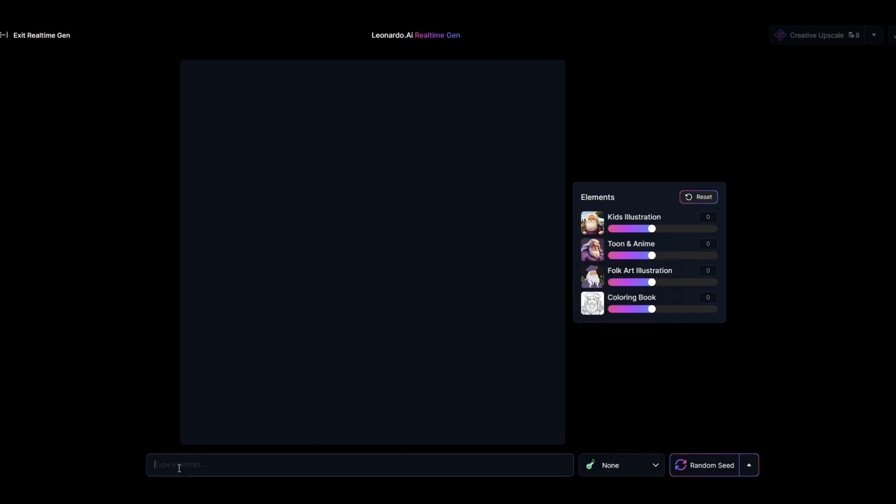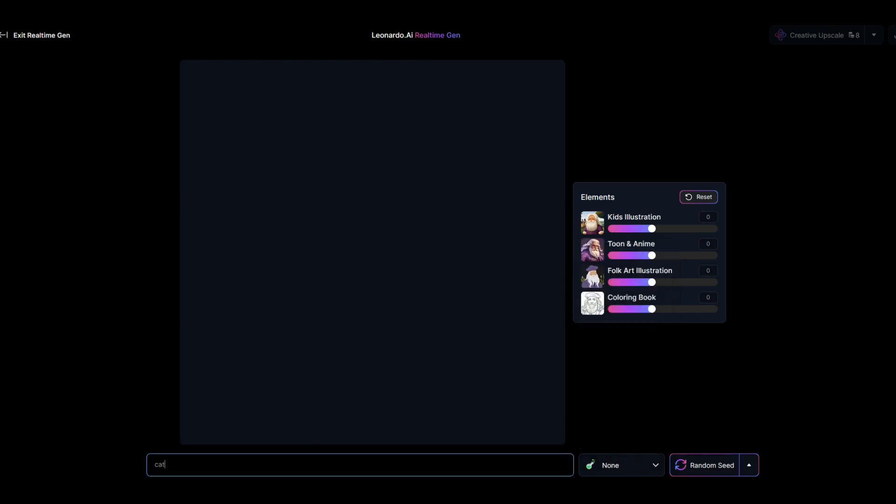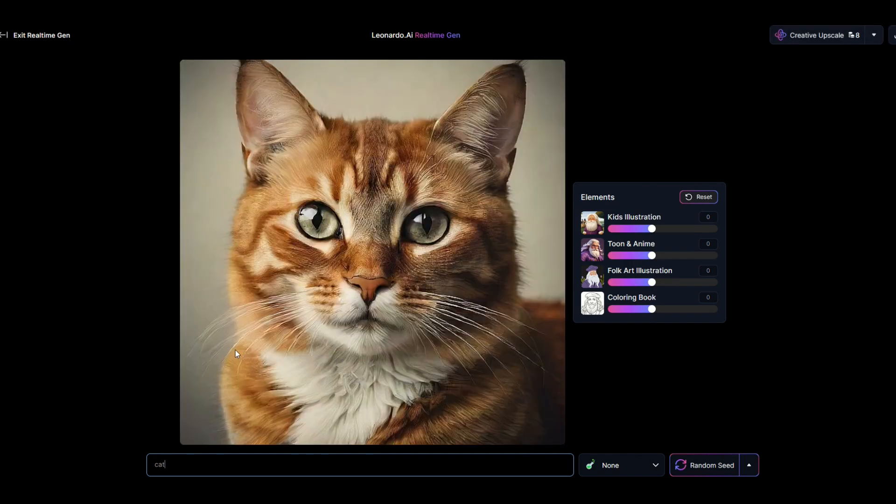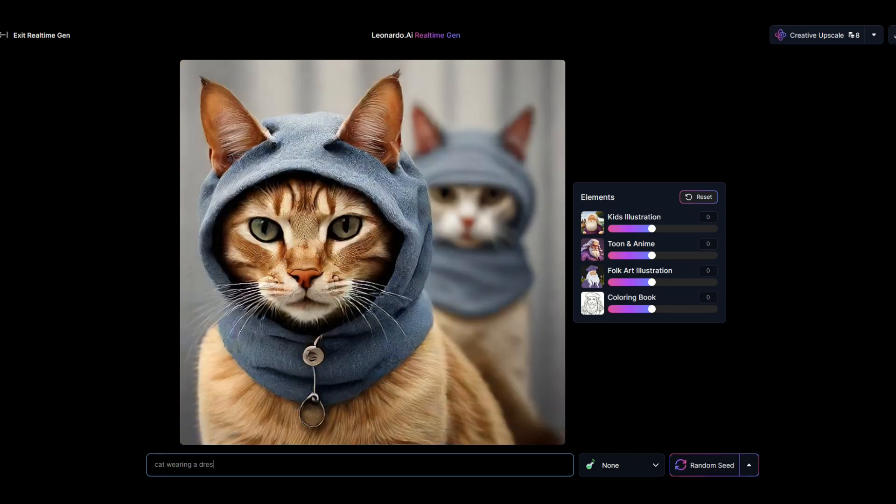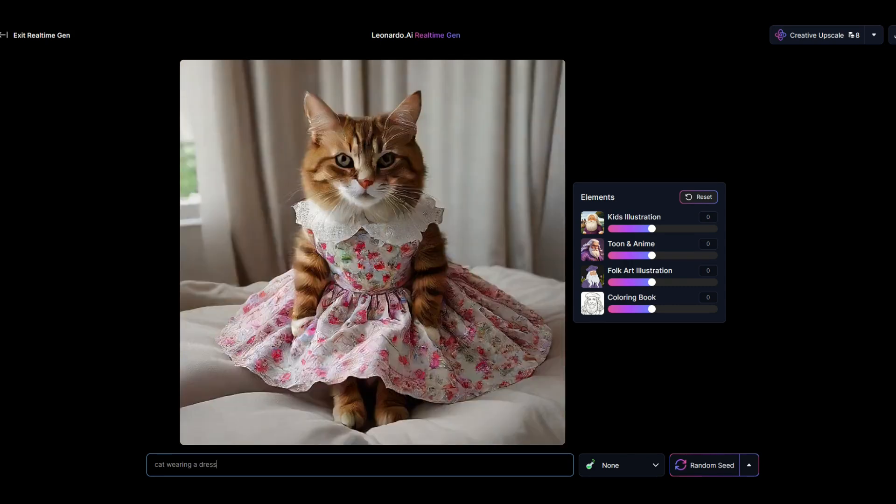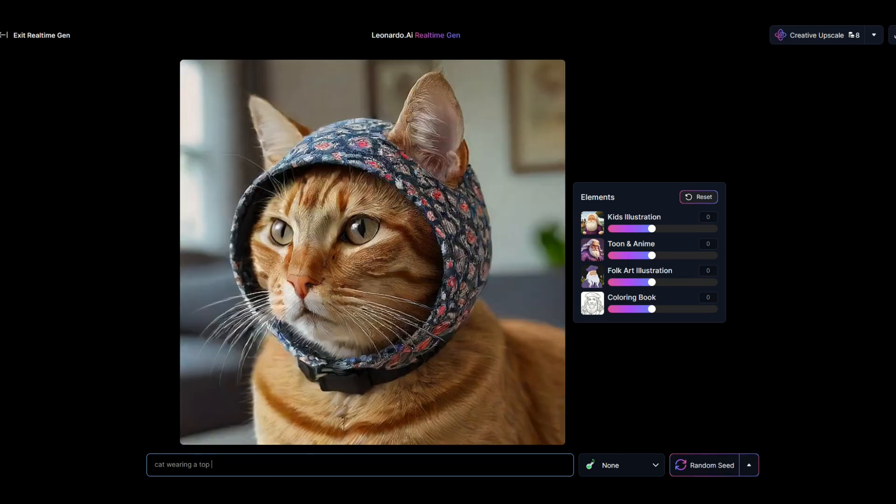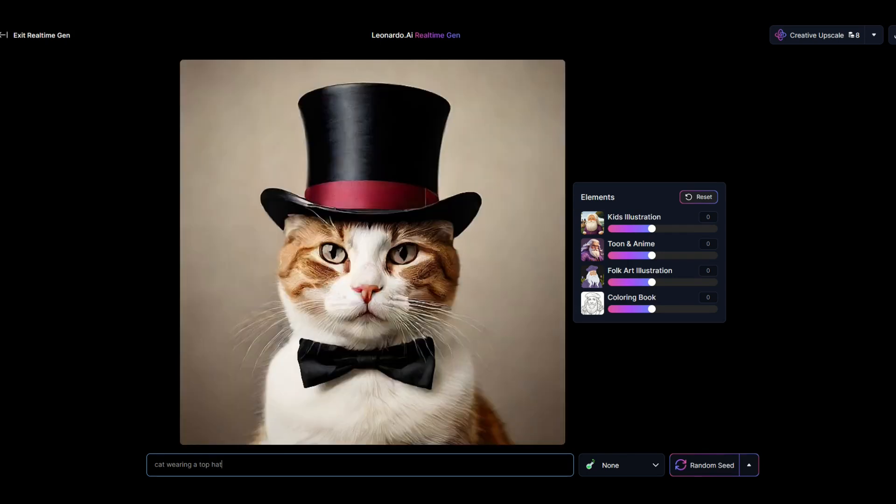I'm going to type in cat right into the prompt and there's a cat that pops up. Now I can in real time update it, so I could say cat wearing a dress, for example, and all of a sudden kitty cat's now wearing a dress. Maybe kitty cat wants to wear a top hat.